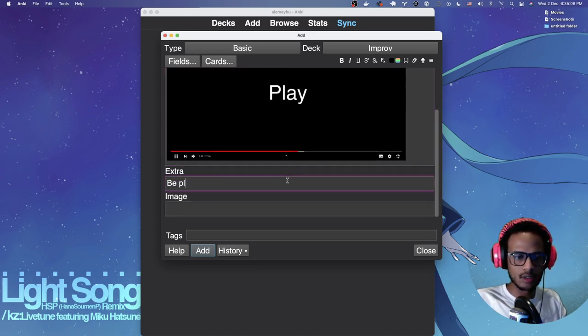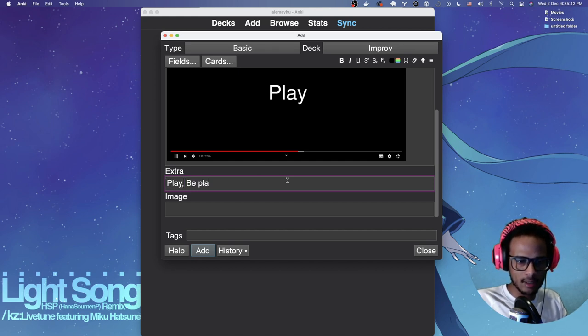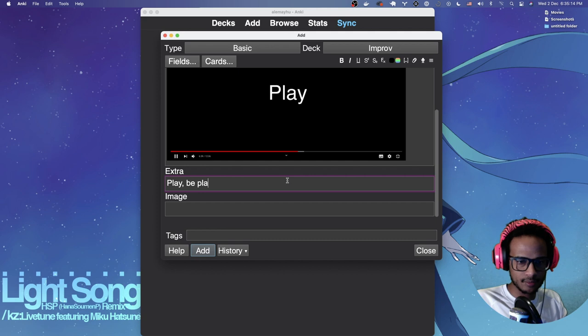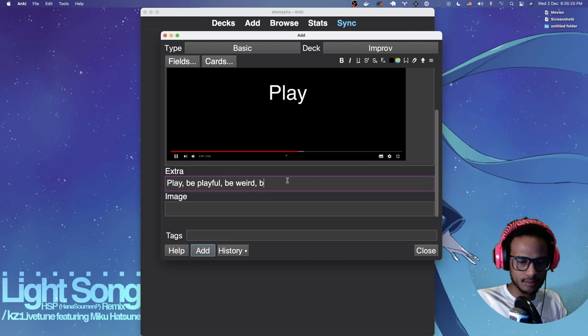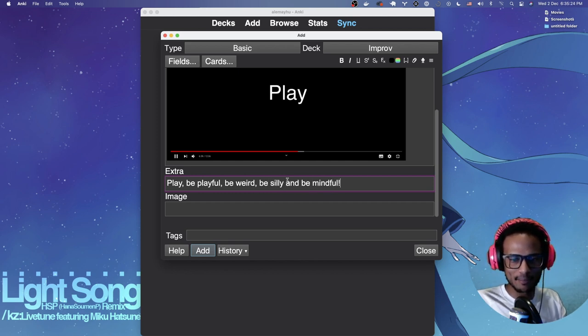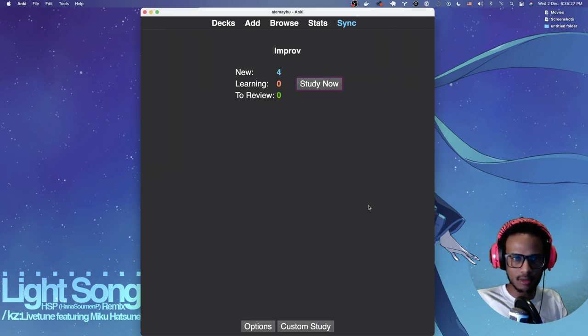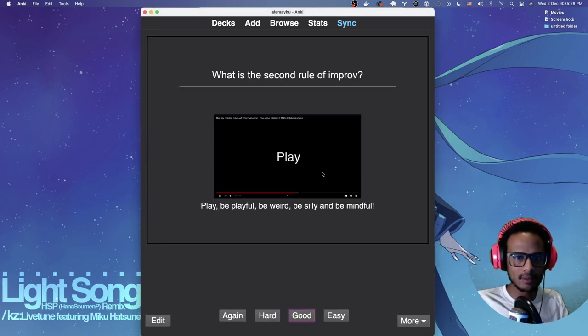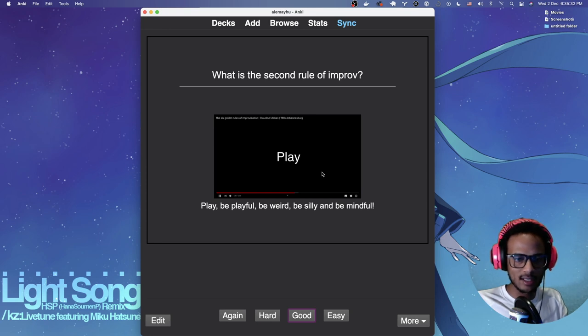So there we can add the extra. Be playful. Be, or play. Be playful, be weird, be silly, and be mindful. Bam. I could even use a close deletion there, but we're going to keep this basic. And then bam. Here we have it. And I think I remember this. So we'll say good.